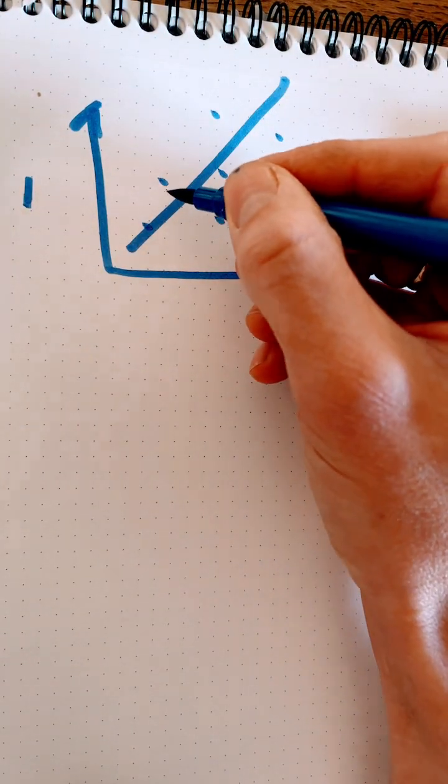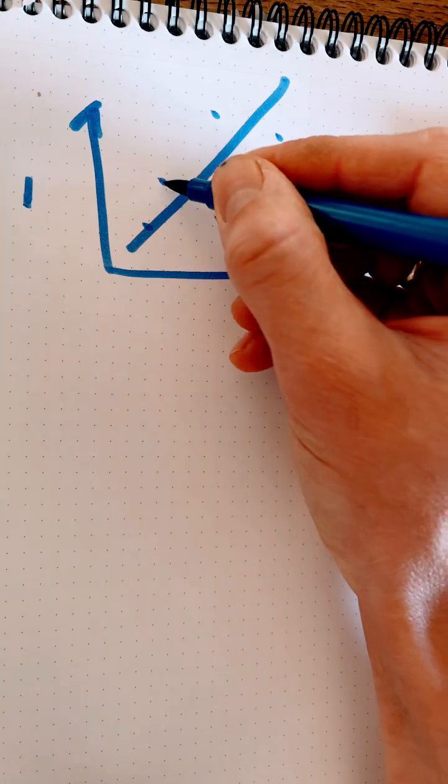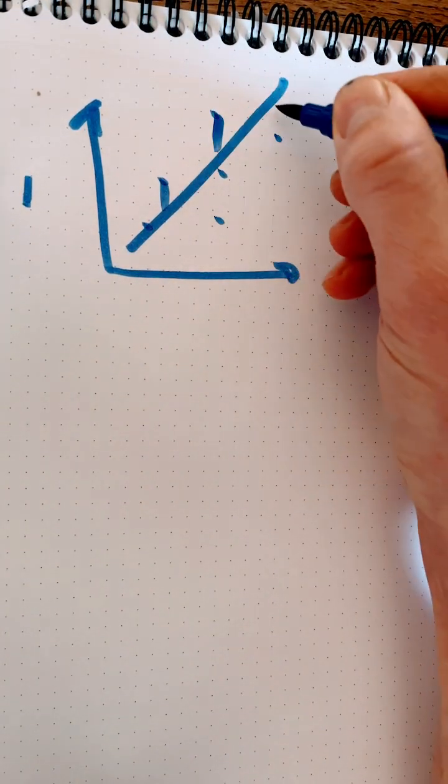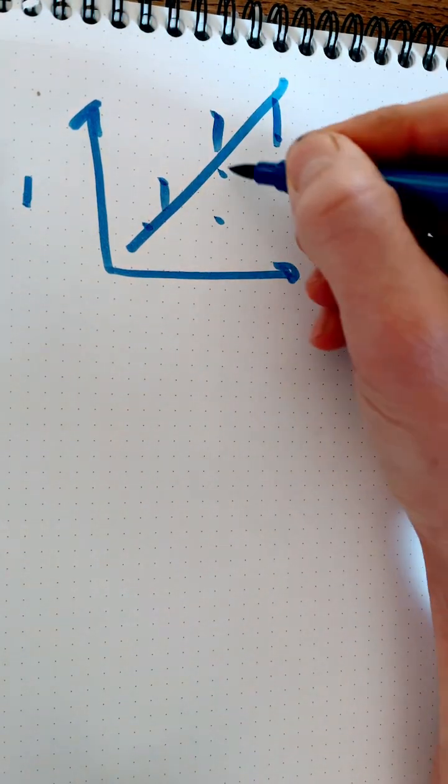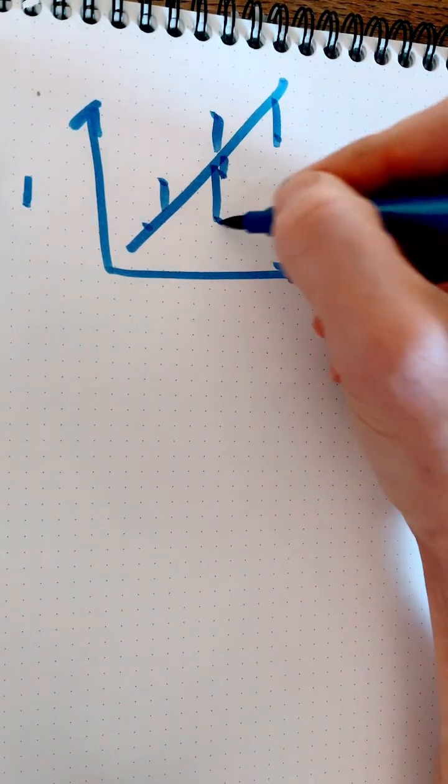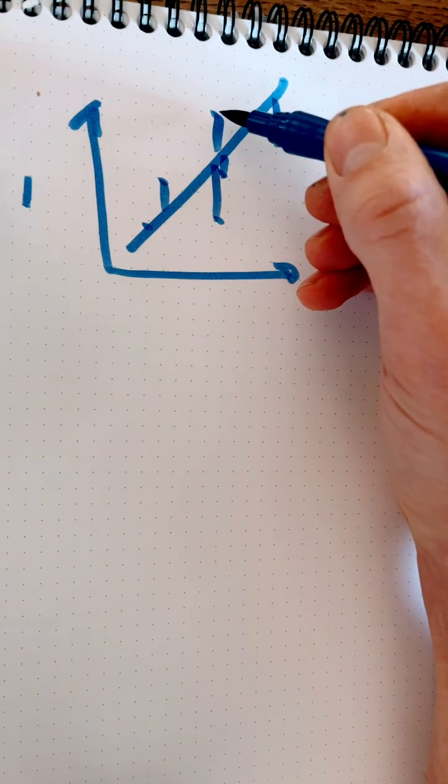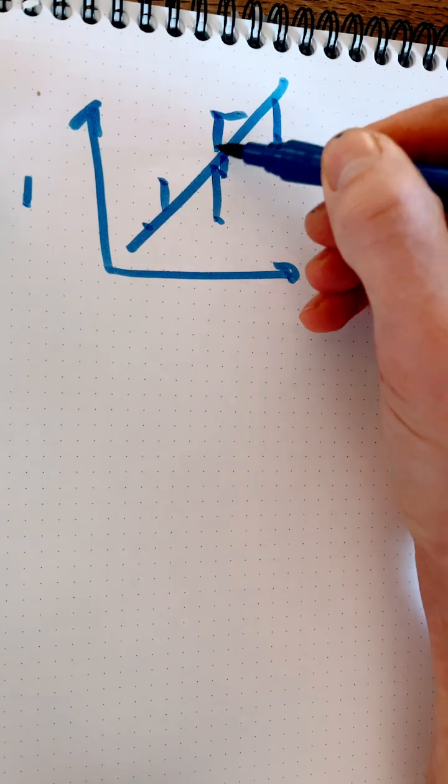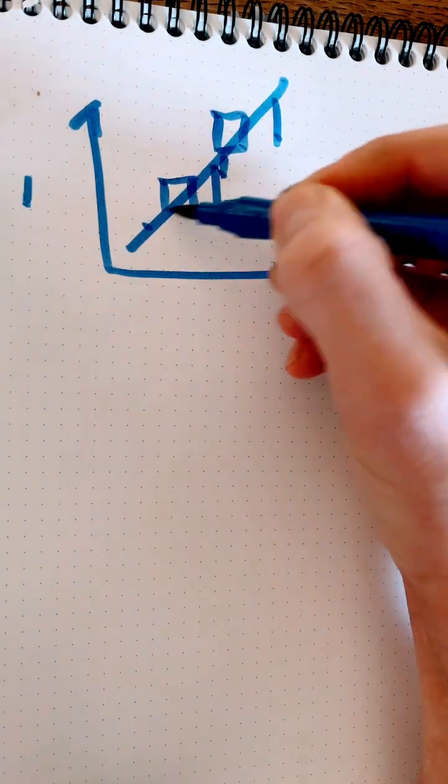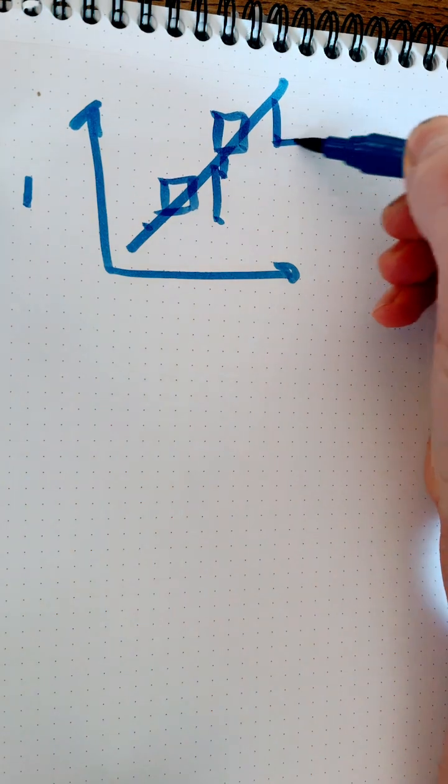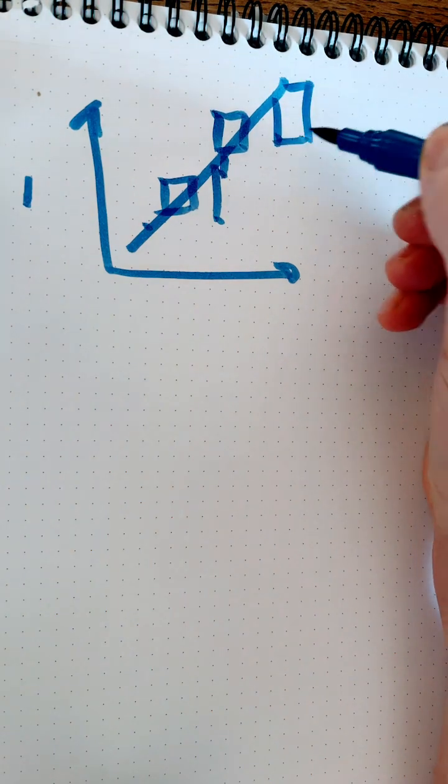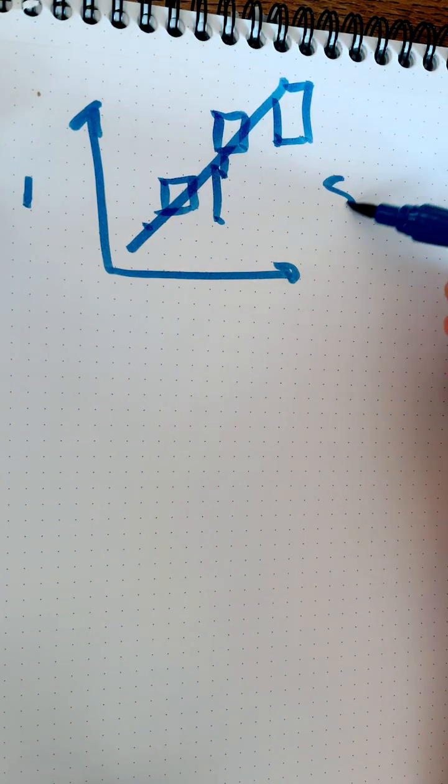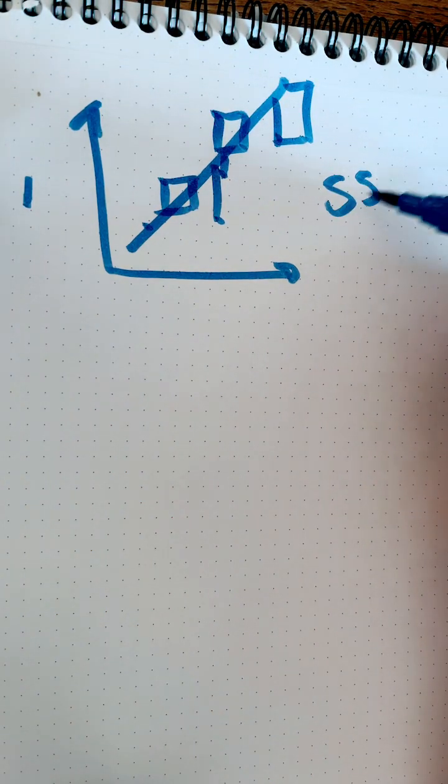So step one is finding our residuals, which is the distance from each point down to our regression line. Now we make those into squares by making cute little squares. And now we sum up all those squares, giving us the sum.